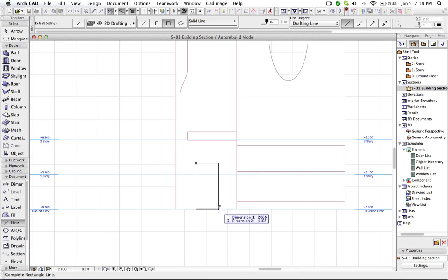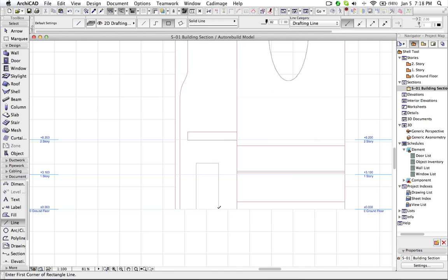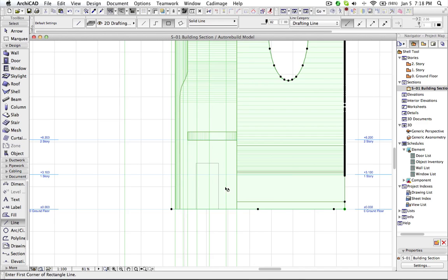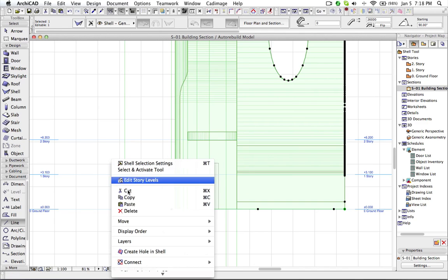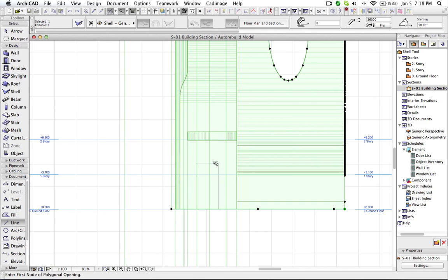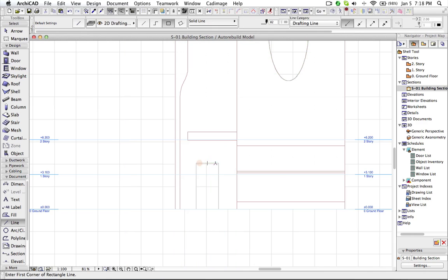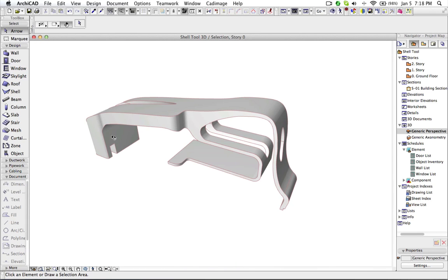Now let us create another opening over here. Again shell. Create hole. Now let us see the result in 3D.